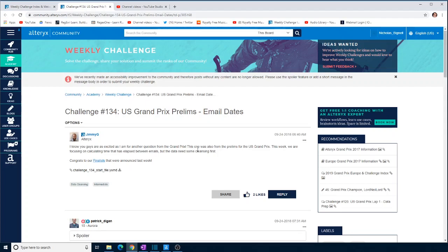Hello and welcome back to the Alteryx Weekly Challenge. It's challenge number 134, another preliminary from the US Grand Prix in 2018, and it's around email dates.